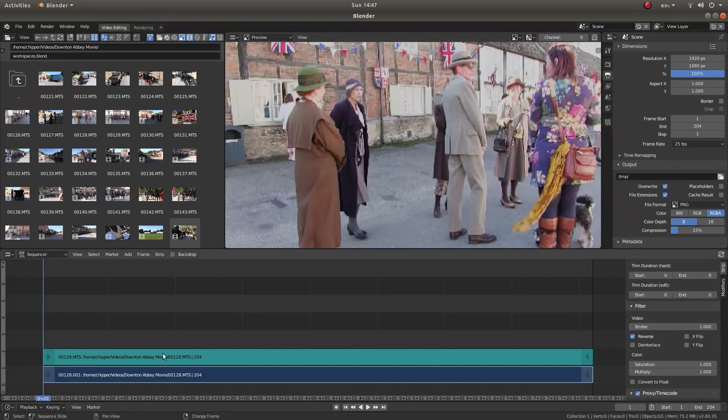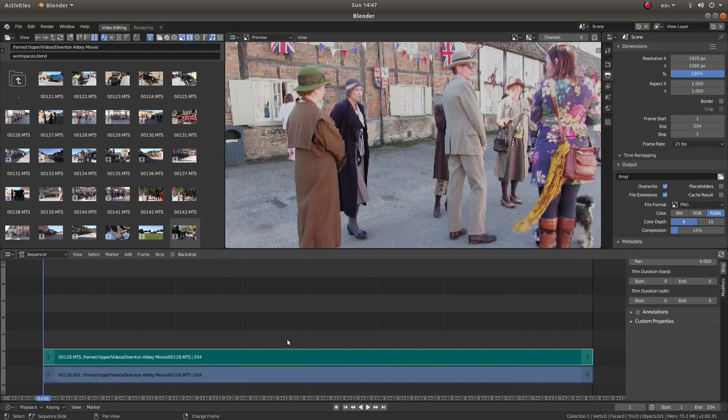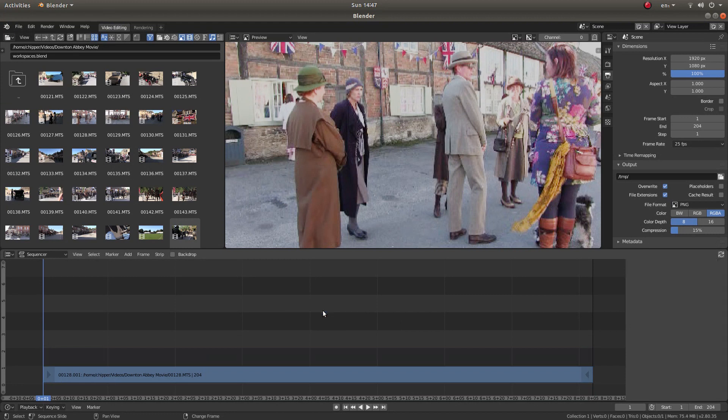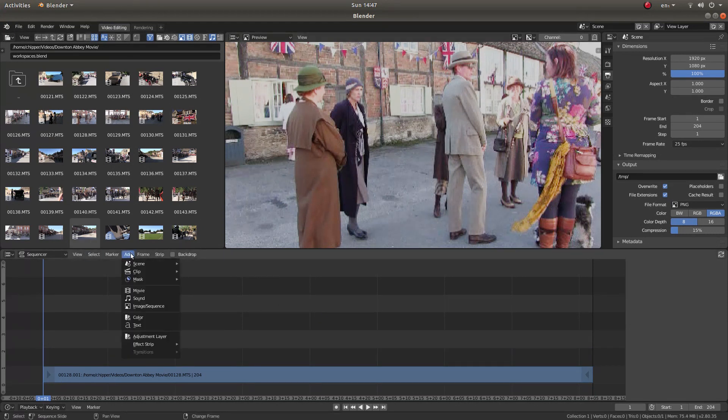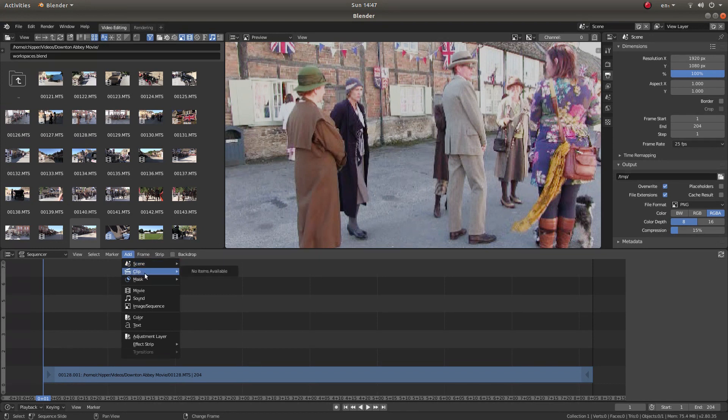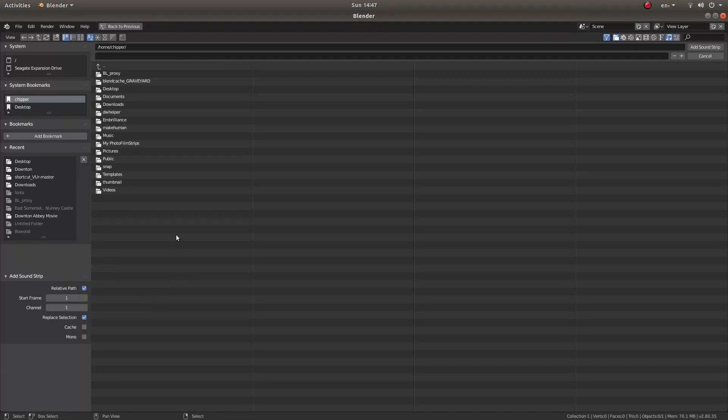But as I said, it won't reverse the audio. So just remove the audio by left clicking on the green strip and press X on your keyboard and then left click erase strip. And basically add your audio that you've reversed using your audio editor.